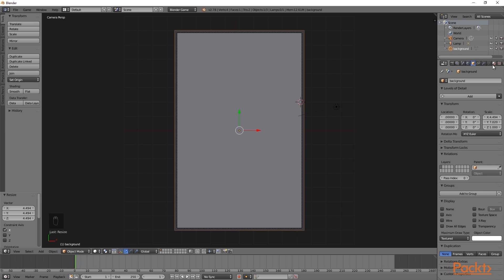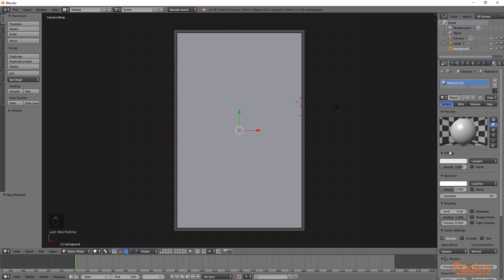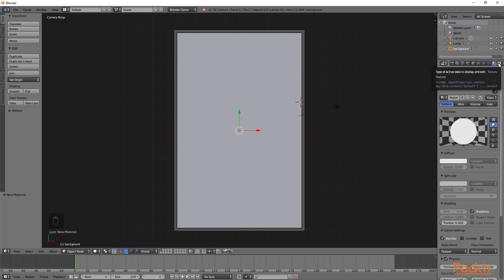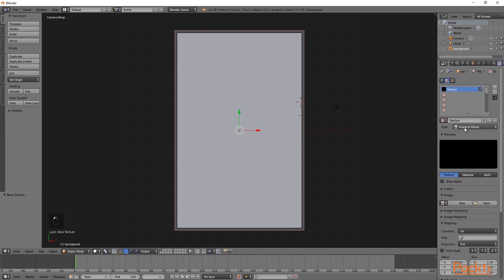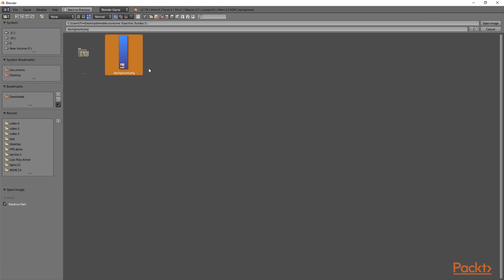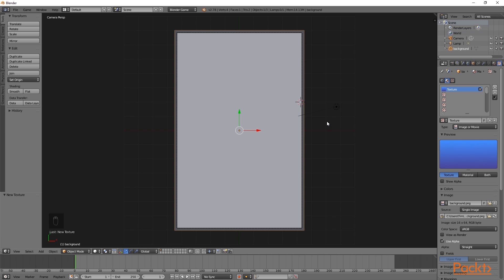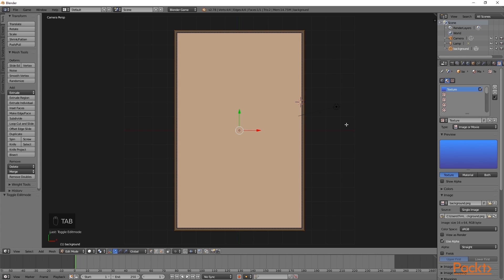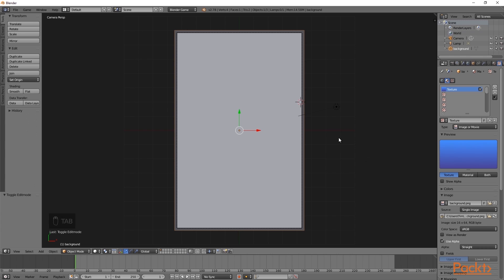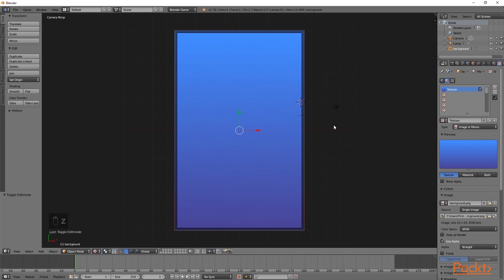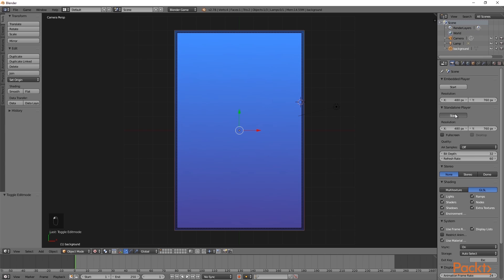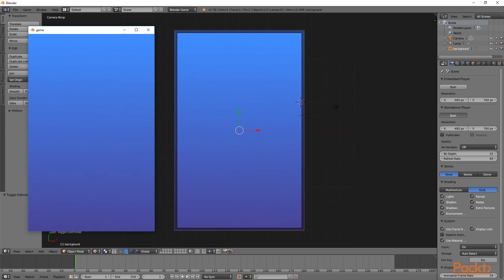Once we have added the new plane, we are going to go over to the material settings and give it a new material. We will turn it to shadeless and then give it a new texture. After this, I am going to click new, select image or movie and then click open. Here I have created a gradient for the background of our game — it will be available for download below the video. I am going to open this up, then press Tab to go into edit mode, press U and select reset, then go back to object mode. If we press Z and go into texture view, we should now be able to see our gradient. To test this on the standalone player, I am going to select the standalone player and click start. We can now verify there are no missing edges on our screen.